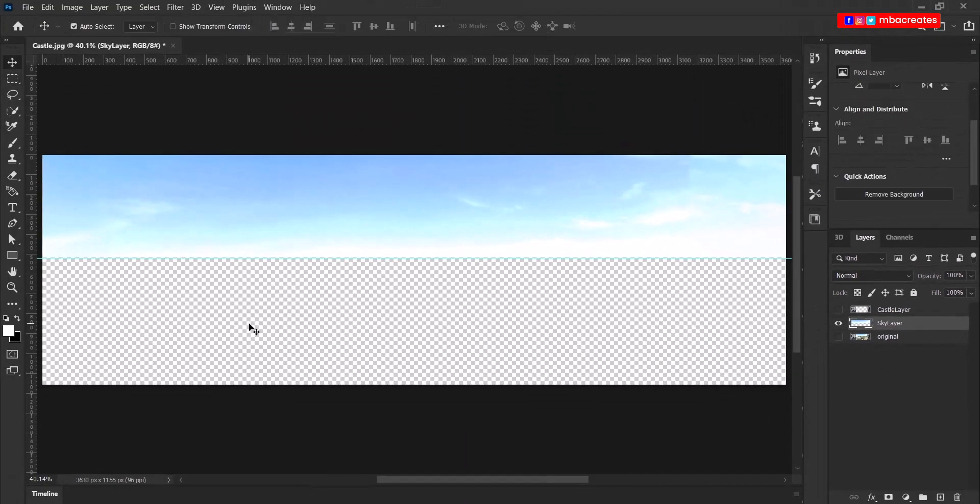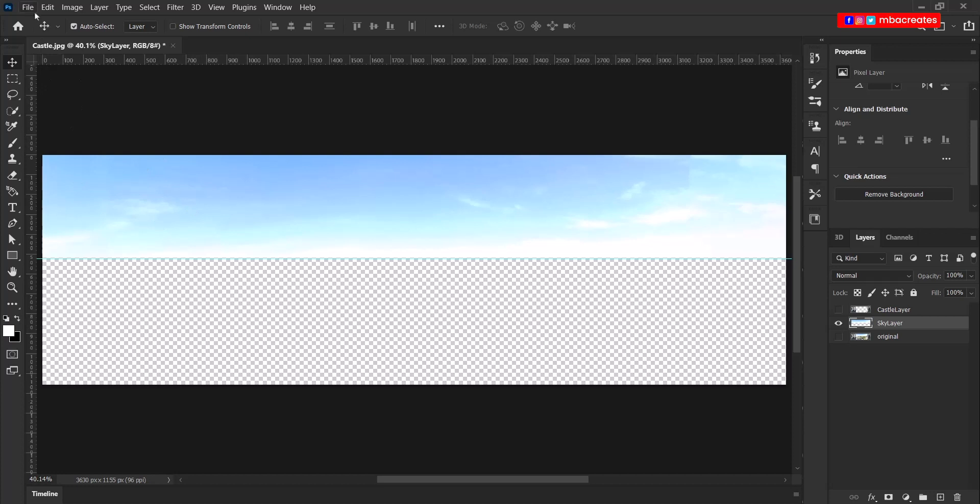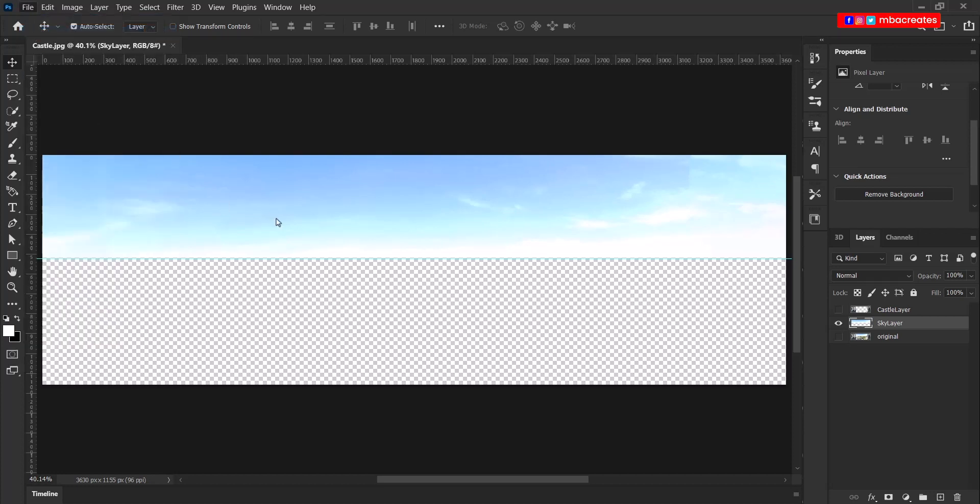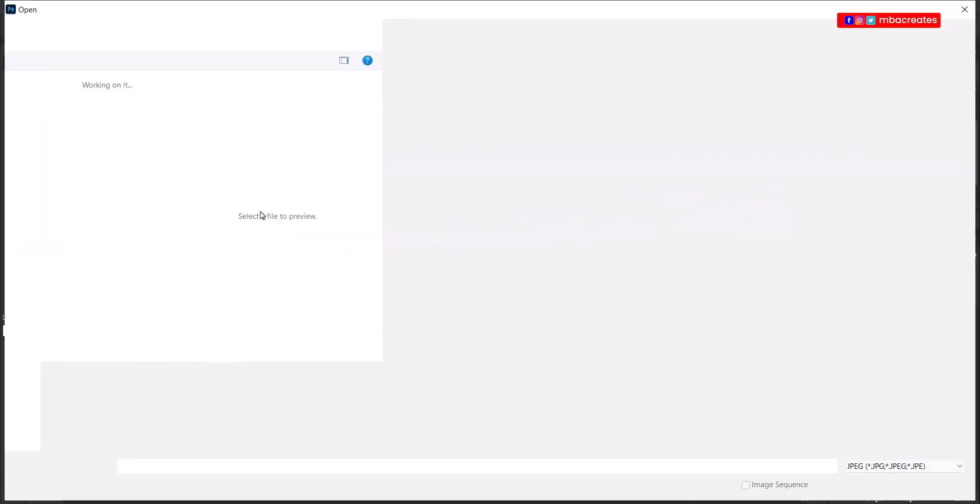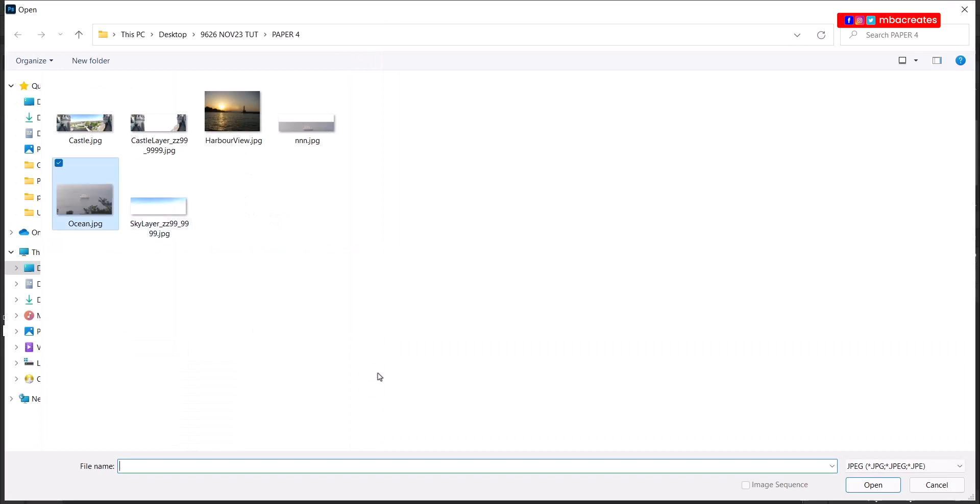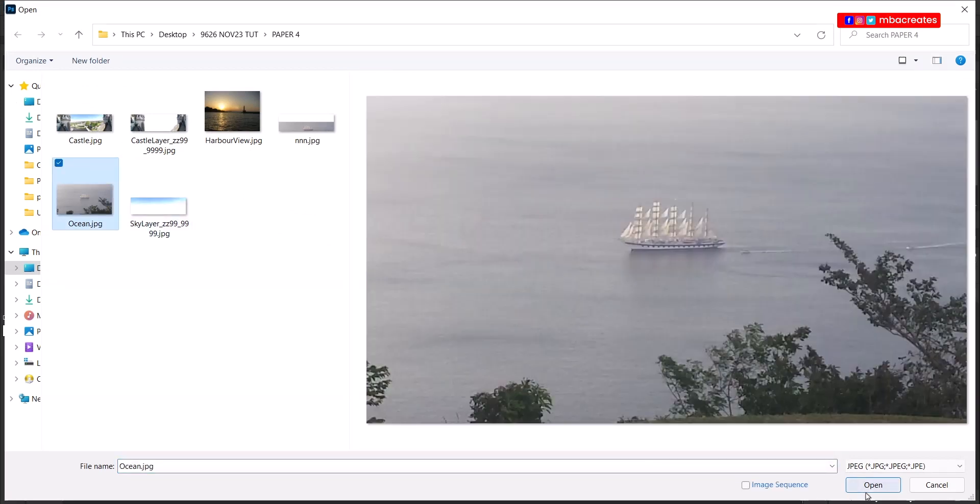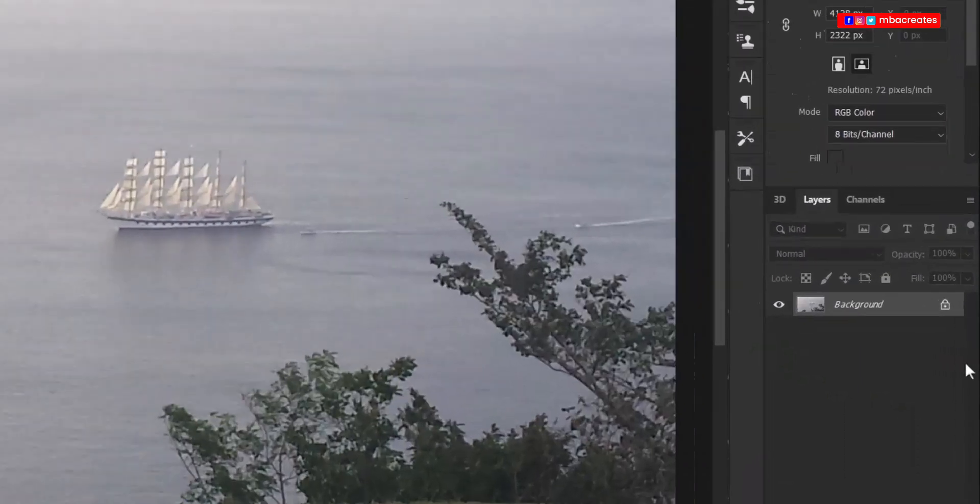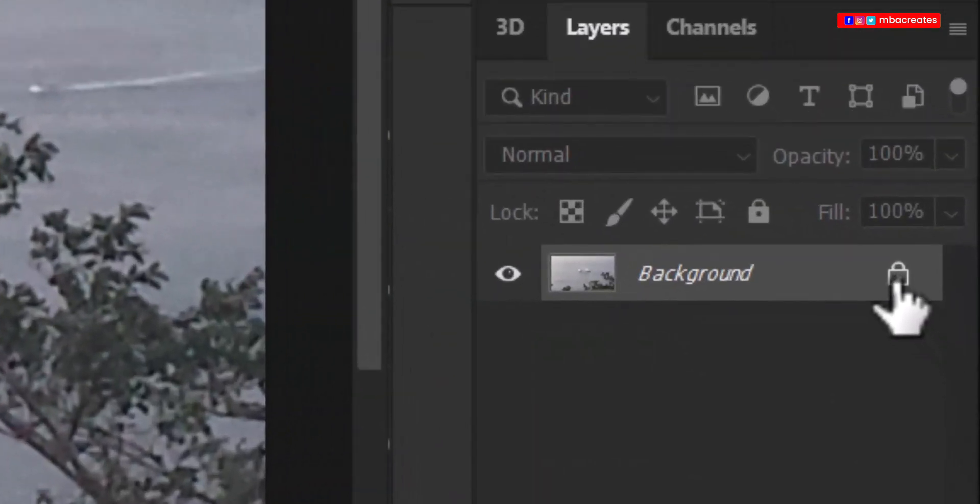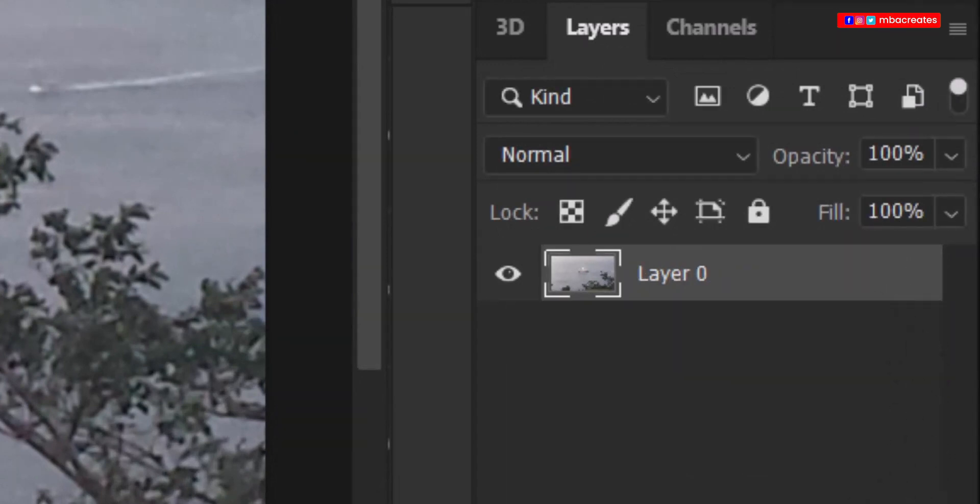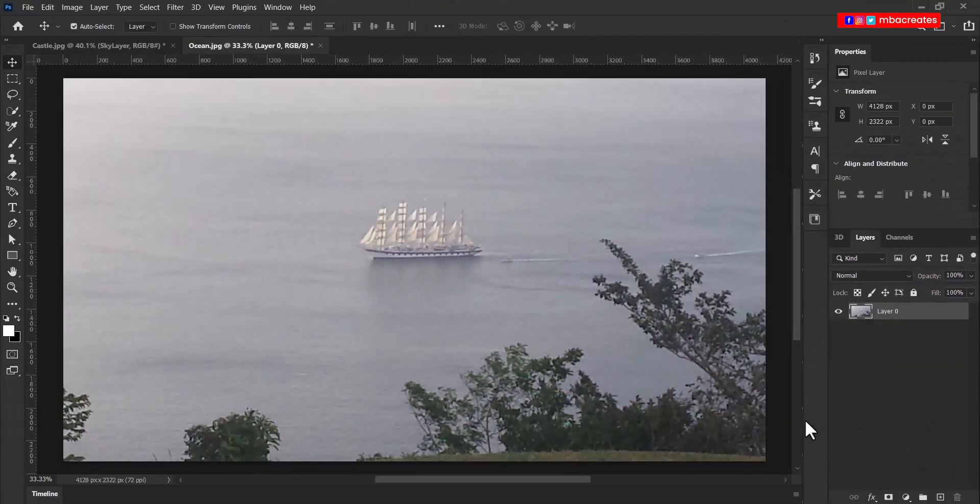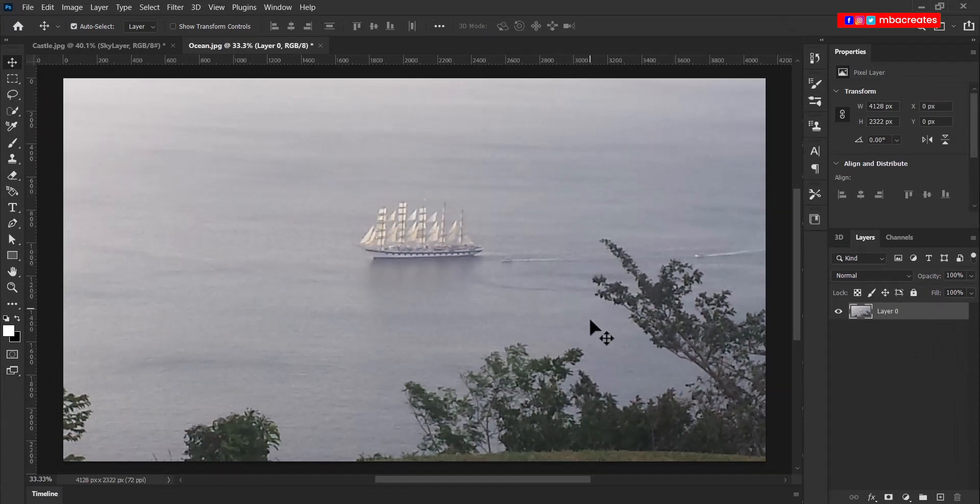Now let's go into the layers panel and rename what we've just created as sky layer. Now we need to create an extraction for the ocean as well. So once again, we head to file and open the ocean image that was given to us. Head to the layers panel and unlock.